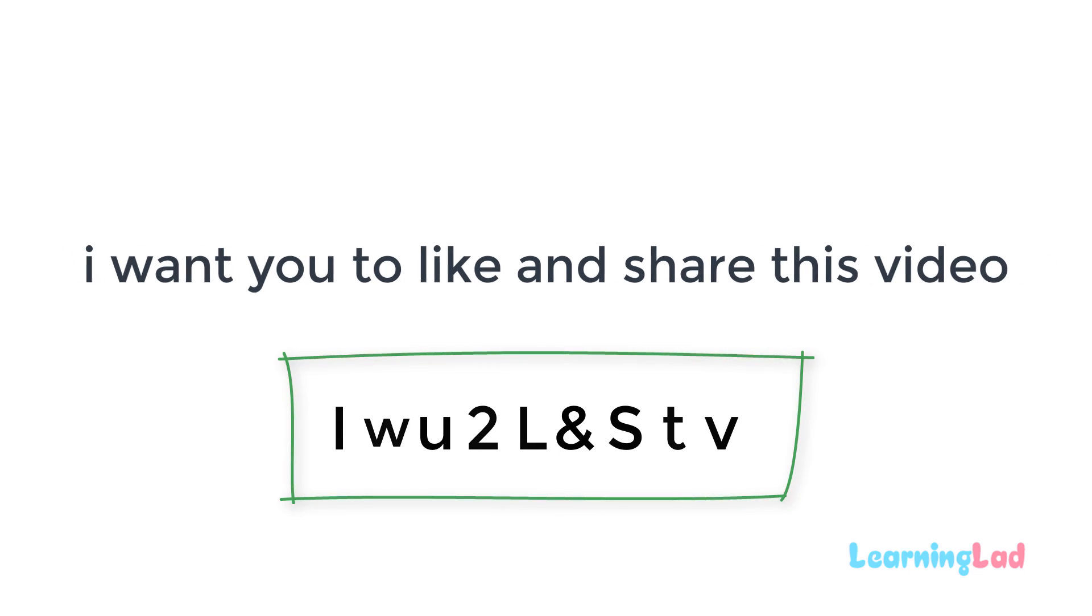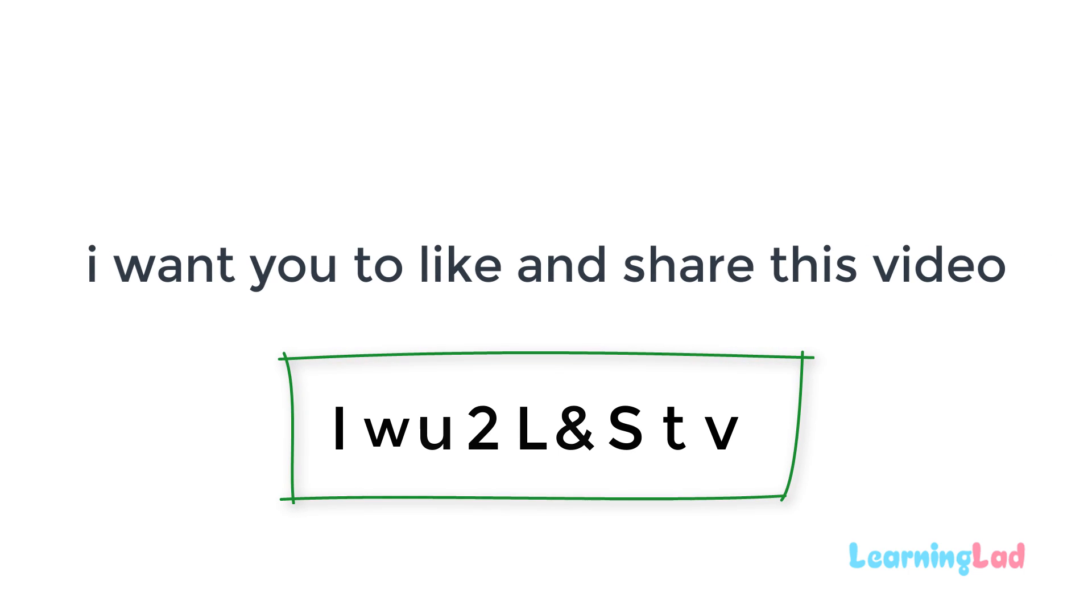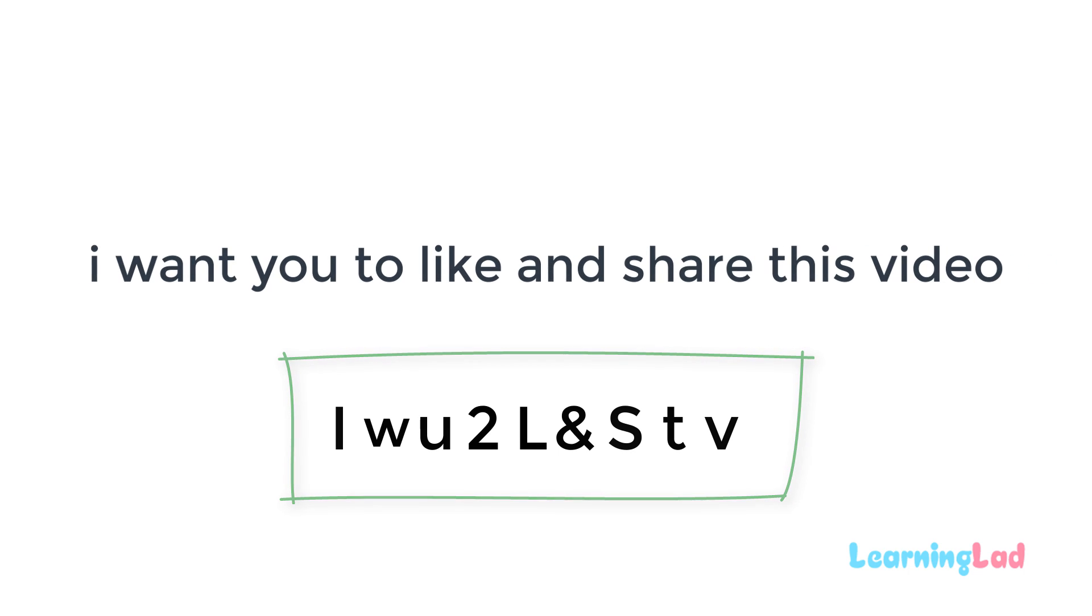So now this is the complex looking password which I have created from the sentence: I want you to like and share this video.